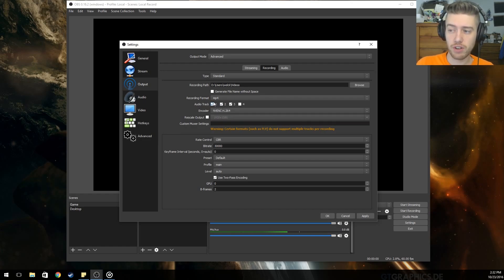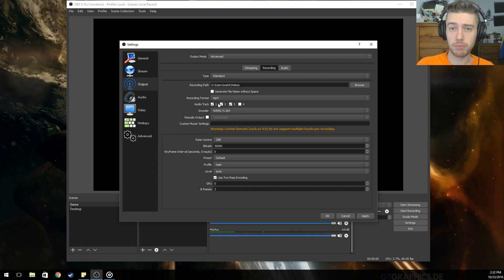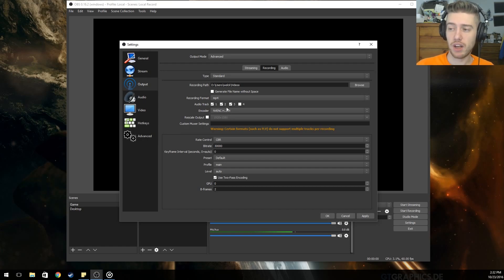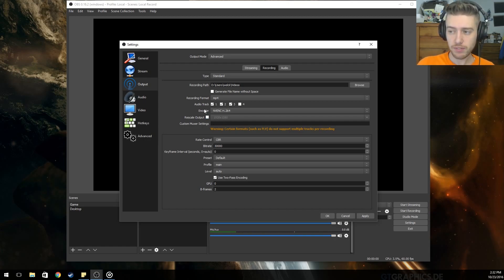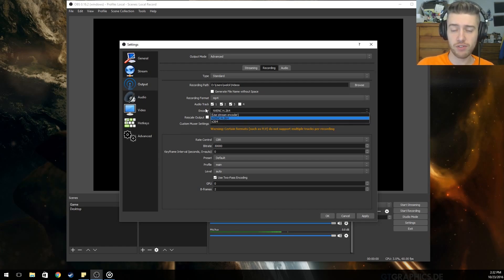For audio tracks, you'll probably need two — one to record your desktop and one for your microphone. If you aren't recording your microphone, just have one and it will record your desktop, which means your game audio. I have three because I record my desktop audio, my mic, and my chat audio with friends.